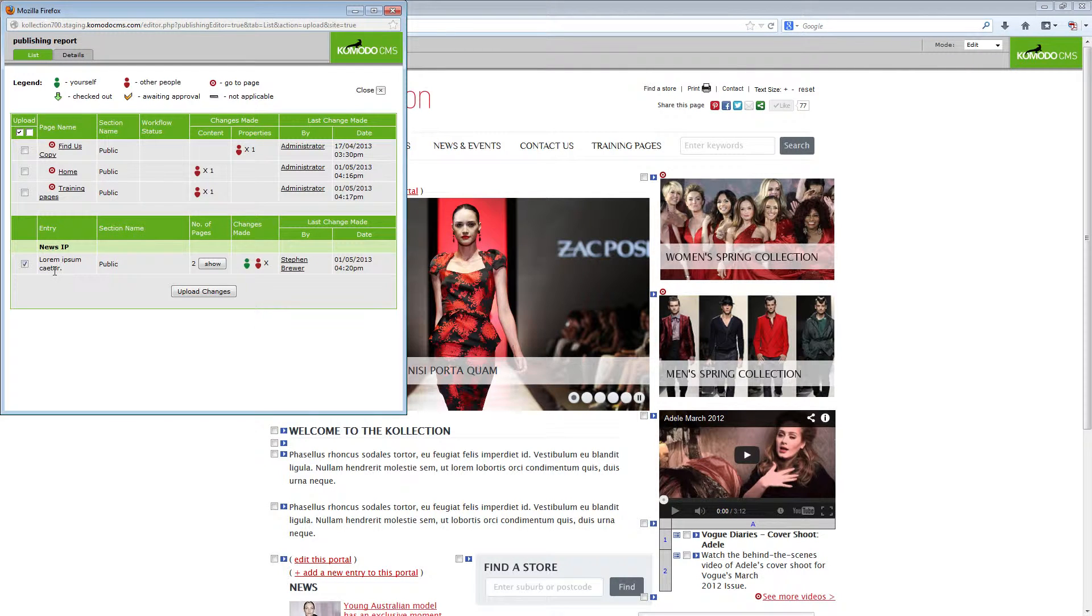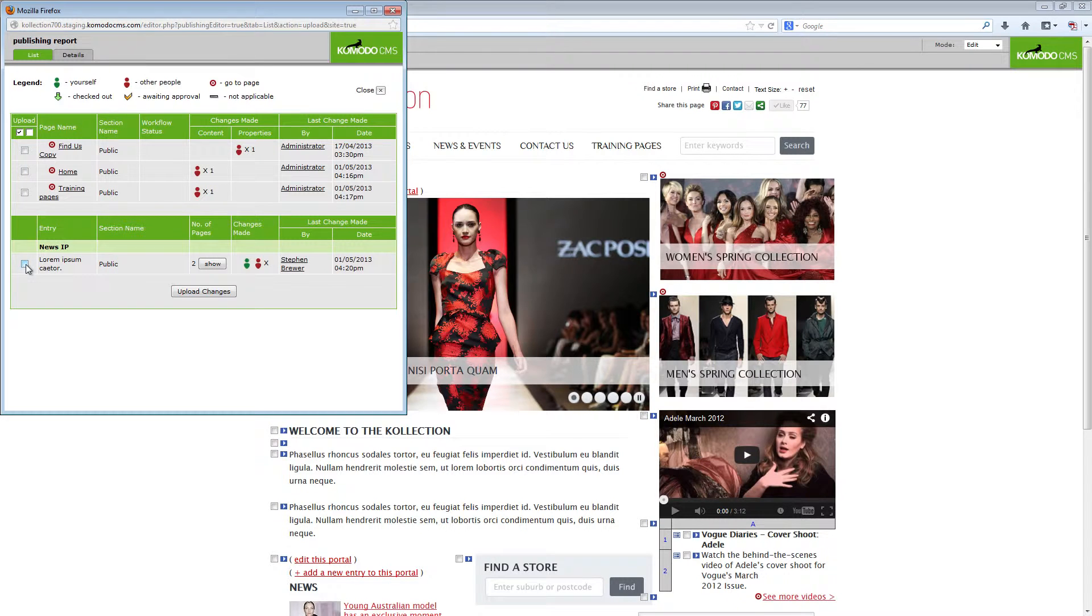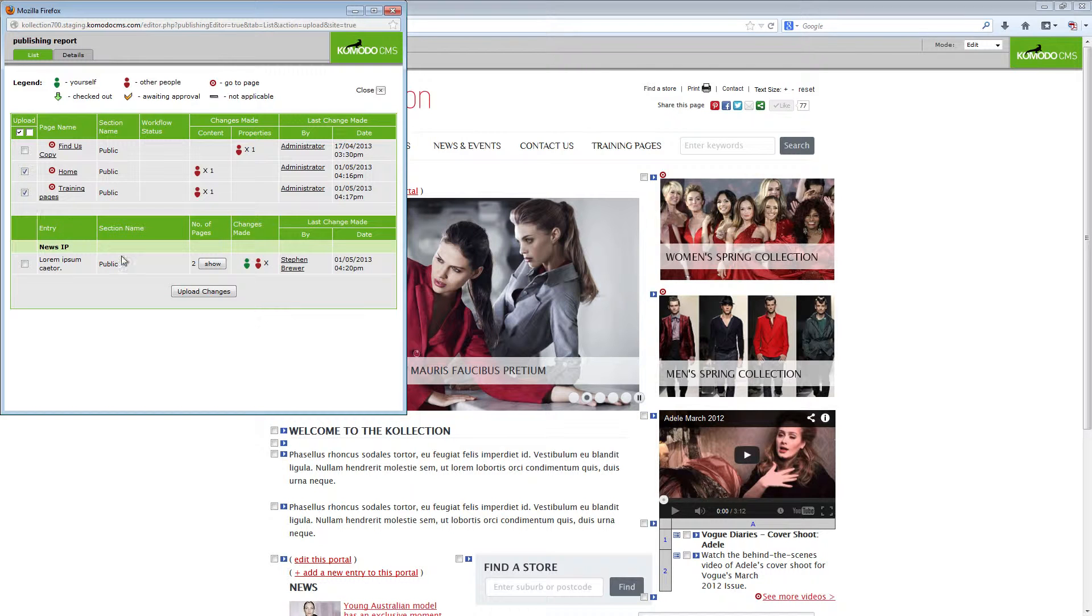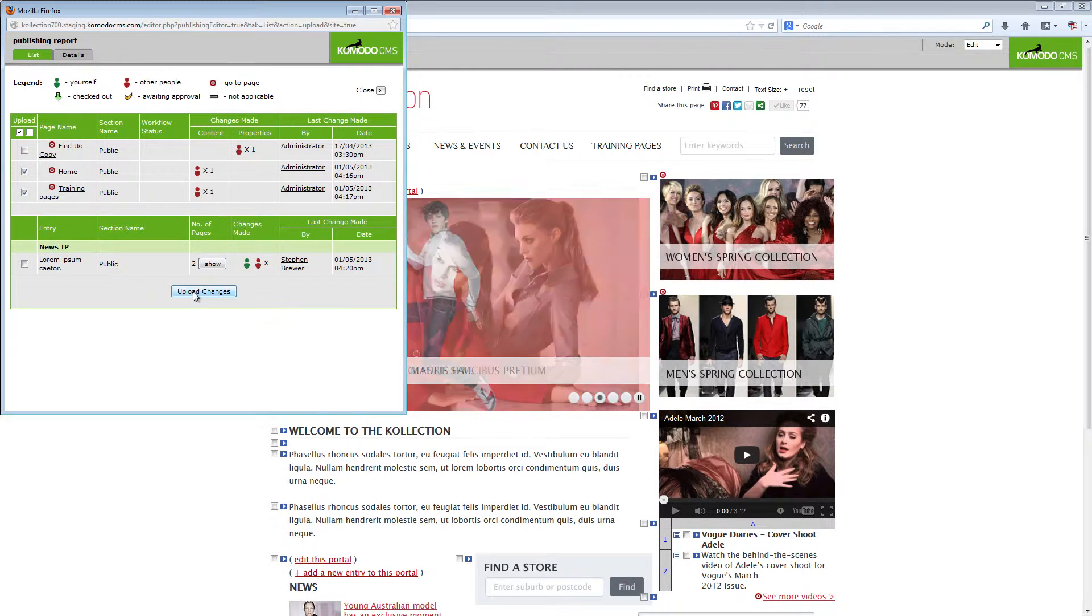These can be pushed live separately from each other by unchecking the relevant section so that you can decide what updates happen to your site and when.